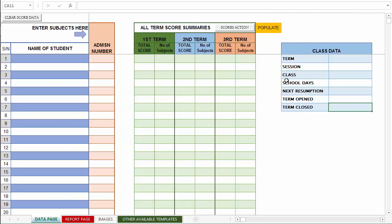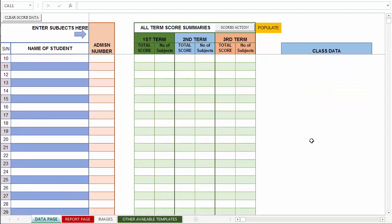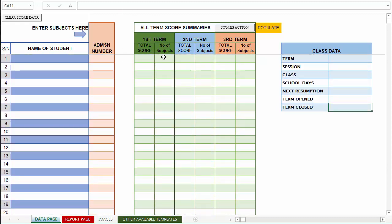This area allows you to save the scores from different terms. The way this template was designed, it is only designed to accept scores data for one term at a time. So you can only use it to enter data for the first term. For the second term, you have to wipe the scores data for the first term and enter afresh the new scores data for second term, and then for third term you also wipe out the scores data for second term and enter the new data for third term.